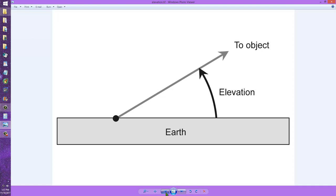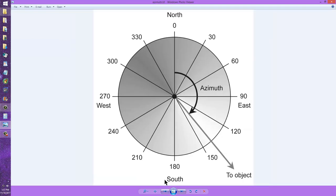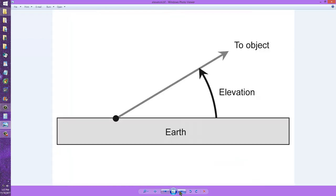When they are at apogee, or their farthest point away from the earth, such a satellite will have an azimuth and elevation bearing that change more slowly and thus is easier to track.